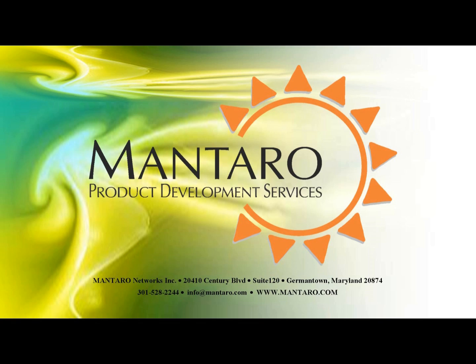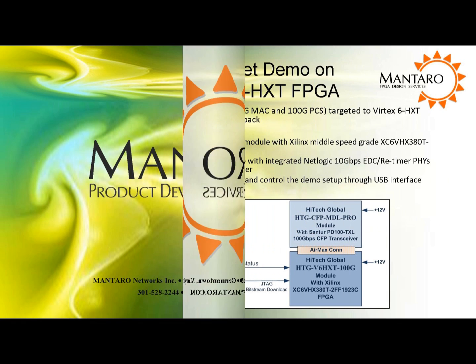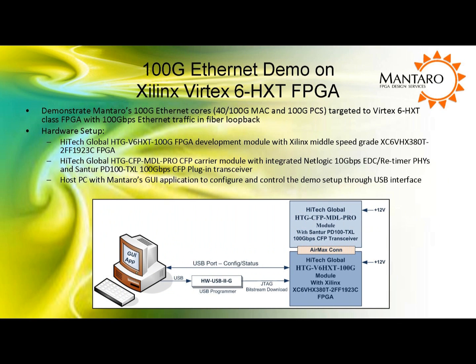The following is a Mantaro presentation of a 100-gig Ethernet demo. This video is best viewed in full-screen mode. In this demo, we will demonstrate Mantaro's 100-gig Ethernet MAC and PCS FPGA IP cores targeted for a Xilinx Virtex 6 HXT.